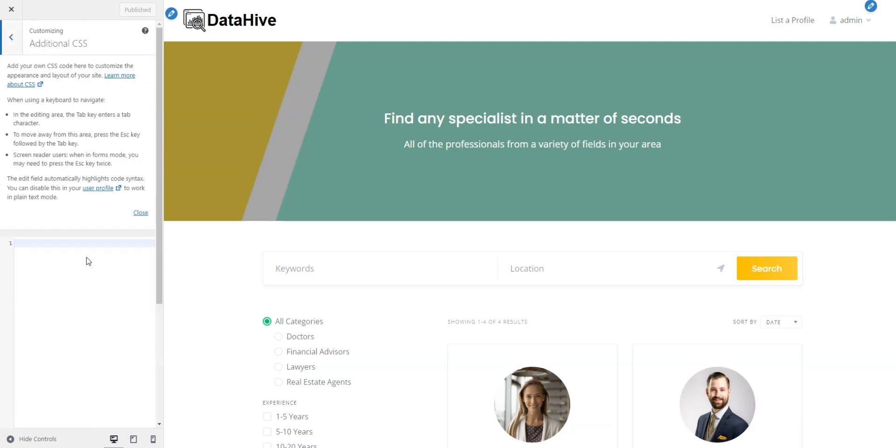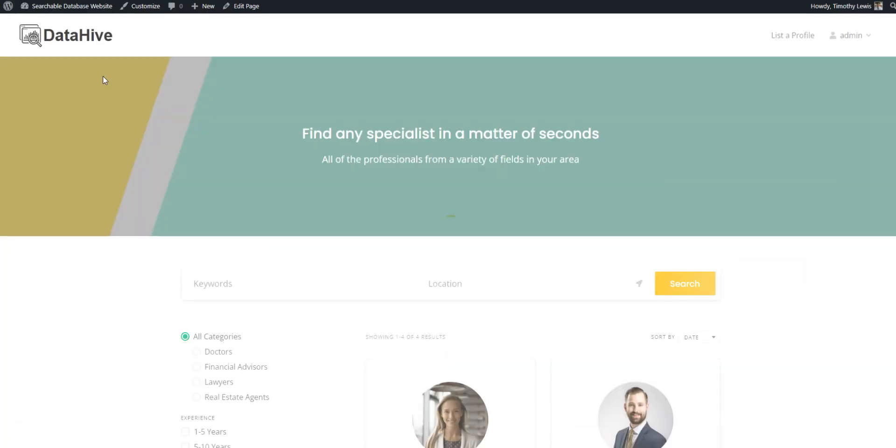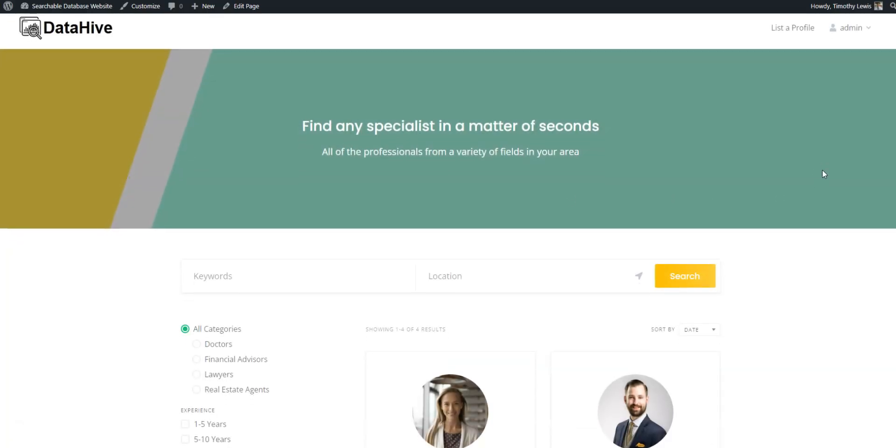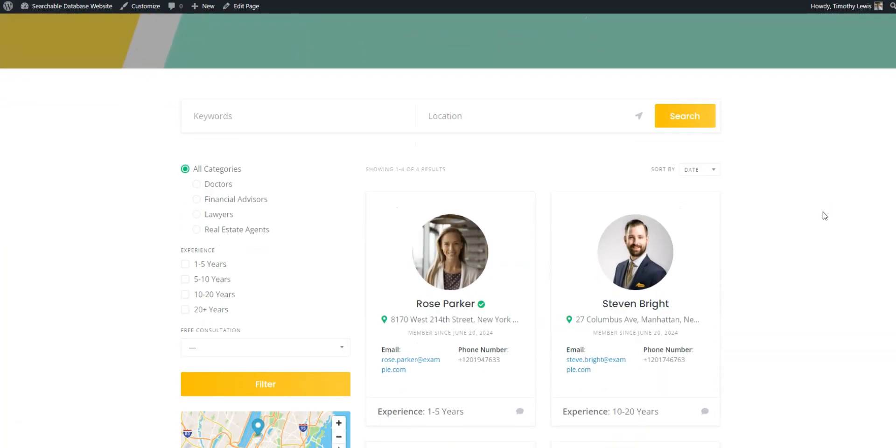Finally, here's an additional CSS section where you can keep custom code snippets to adjust the website style. Note that we have a collection of PHP and CSS snippets for HivePress, with a link in the description.